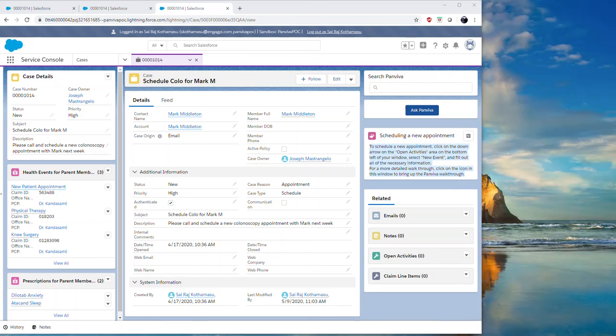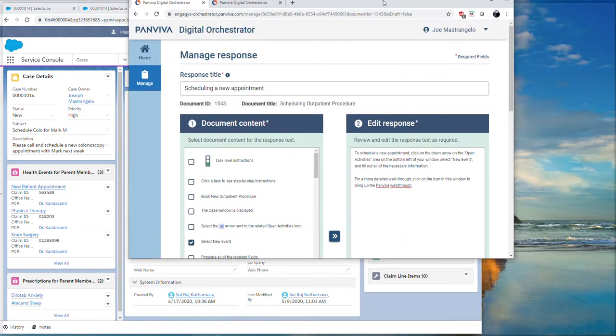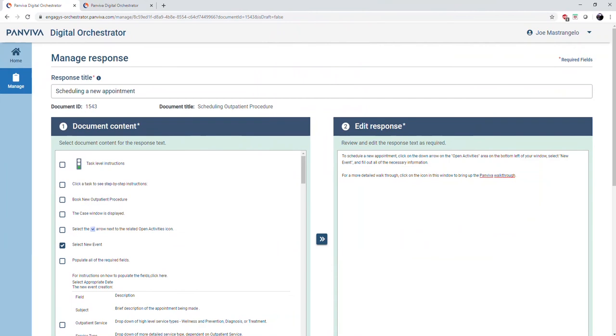In this window here, you can see the digital orchestrator itself with the new appointment article we've been using to tie into Salesforce's quick tip window using our API.